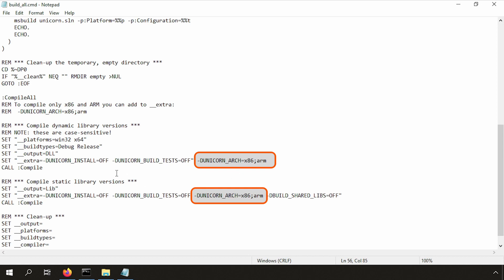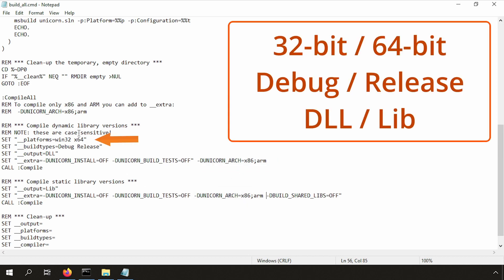Remember that you have to add the extra options twice. Here you can configure the platform, 32 bit or 64 bit, and also the build type, debug or release.